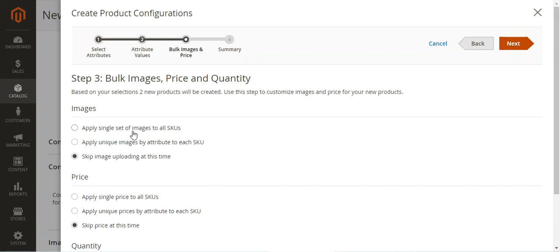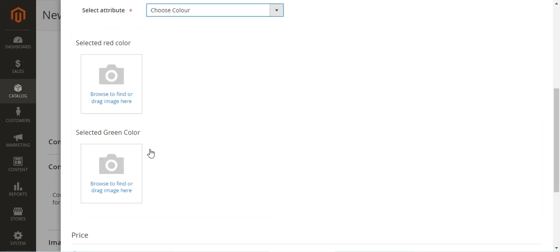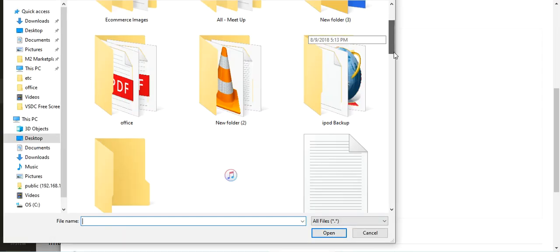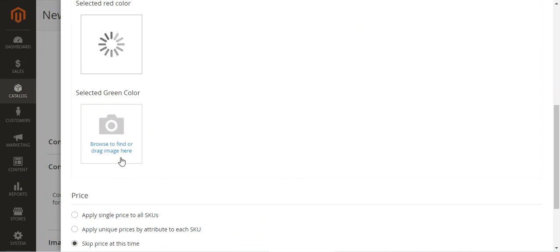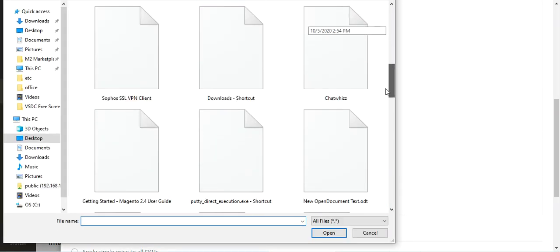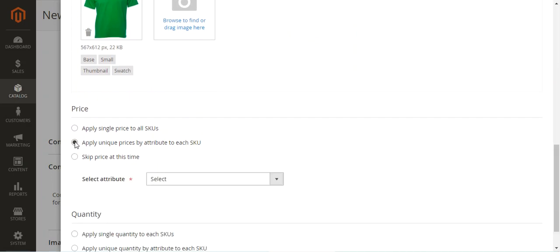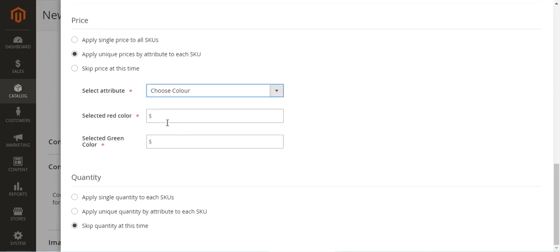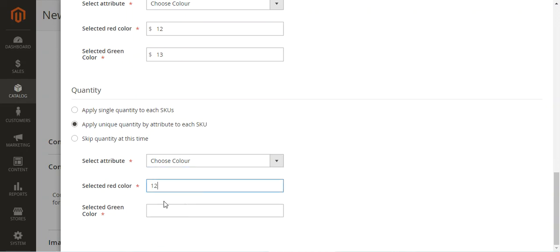We can apply a single set of images to all SKUs or apply unique images by attribute to each SKU. We'll choose to apply unique images by attribute to each SKU — selecting a red product image for the red color and a green image for the green color. For price, we'll select 'Apply Unique Price by Attribute to Each SKU', setting it as 13 for each. For quantity, we'll apply unique quantity by attribute to each SKU, setting it as 12 for each.